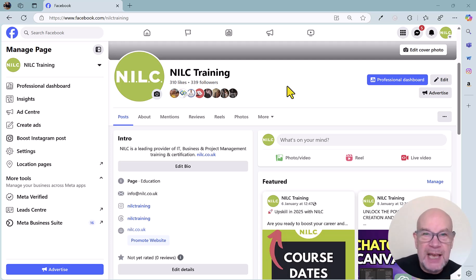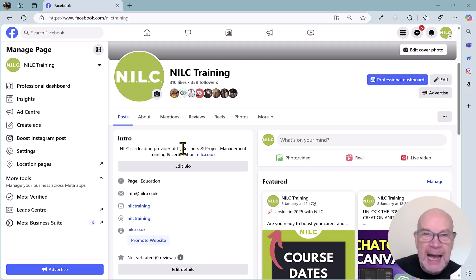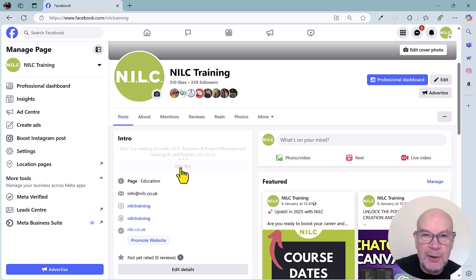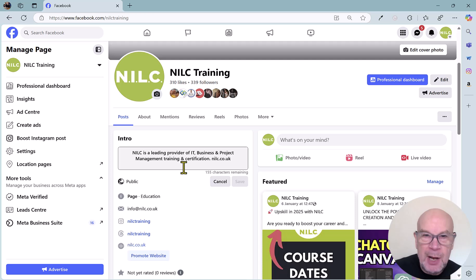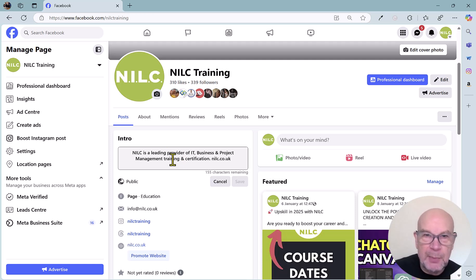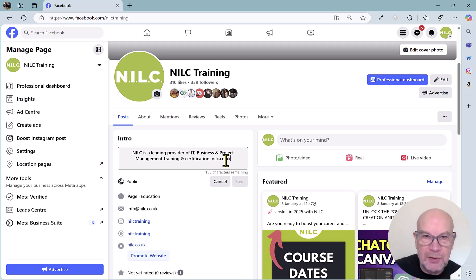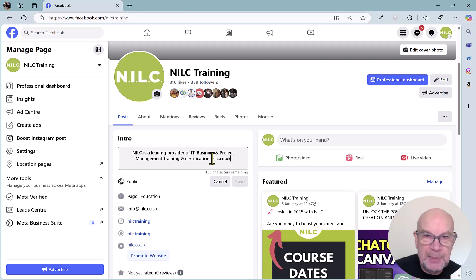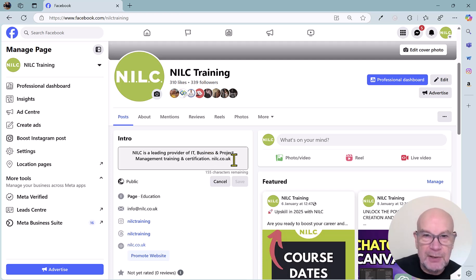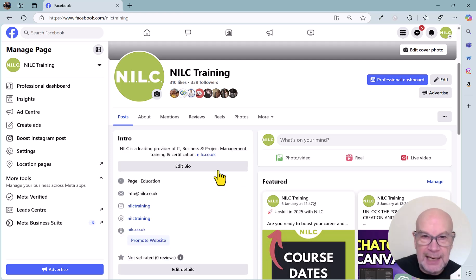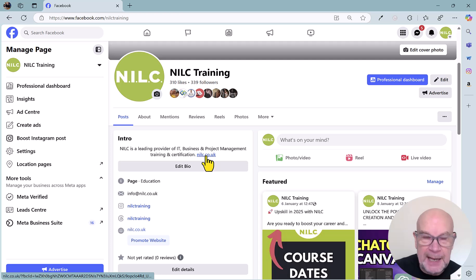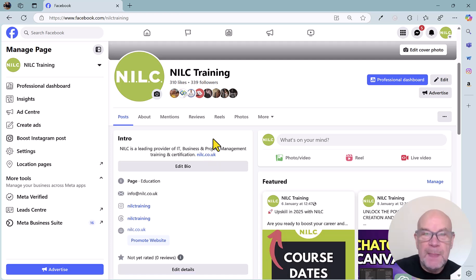Number one is in the bio area here. Nice and easy to add this one. You can just click on edit bio and you can put in some text here about your business and then you can put in the web address as well. You don't need to put in the HTTP prefix. Just put in the web address, in this case nilc.co.uk, and that will become an active link as you can see here. So that's number one.